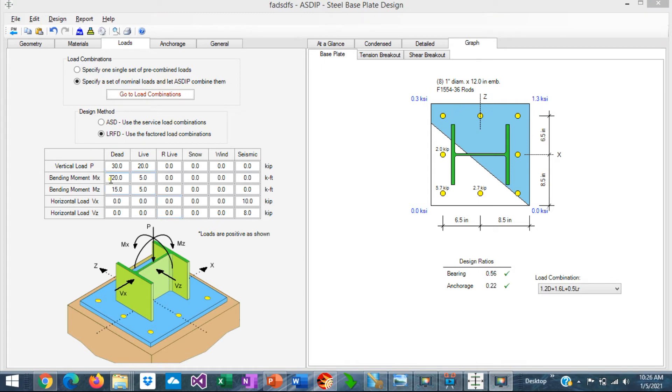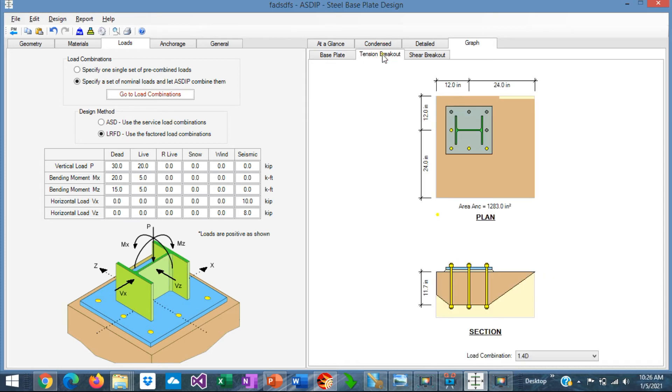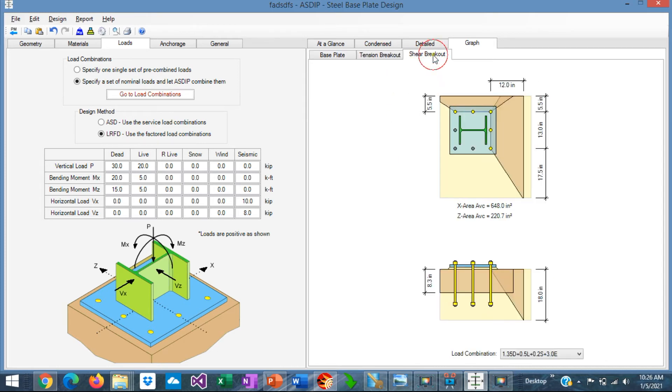It should be noted that the program is sensitive to the direction of the loads. For example, here you can enter negative numbers for bending moments and horizontal shears. And the program will use that information in the calculations. This is particularly important in the calculation of the breakout area. Both in tension and in shear. Where the size and the location of the concrete support is very important.